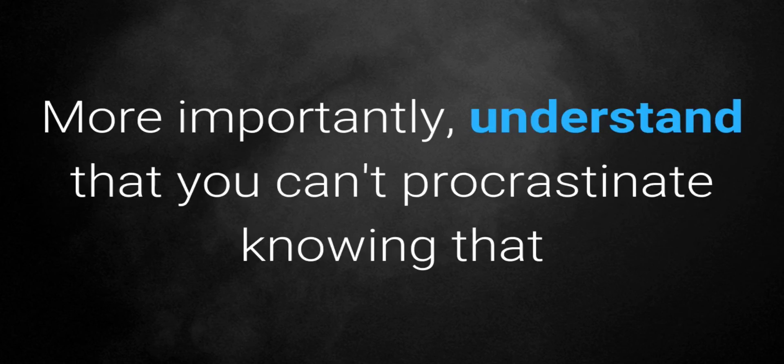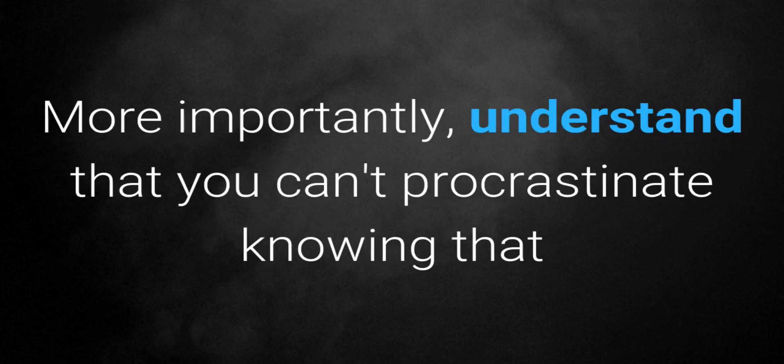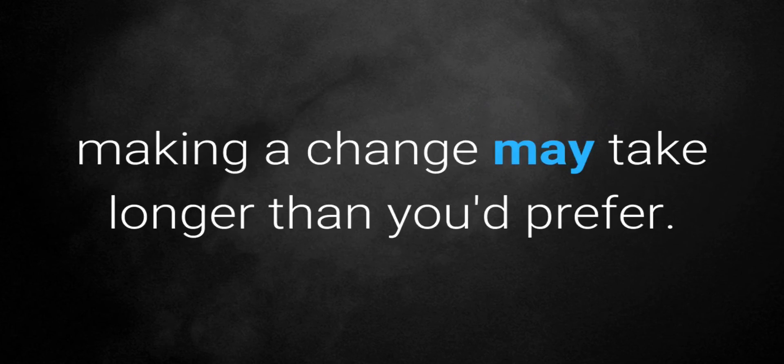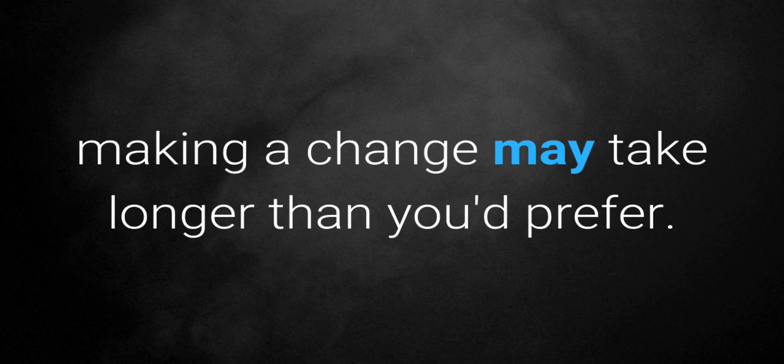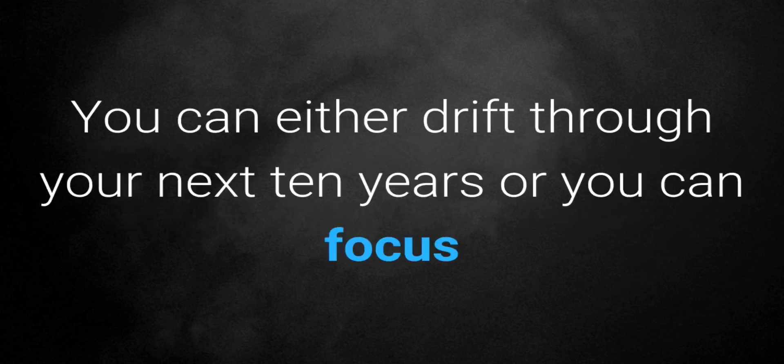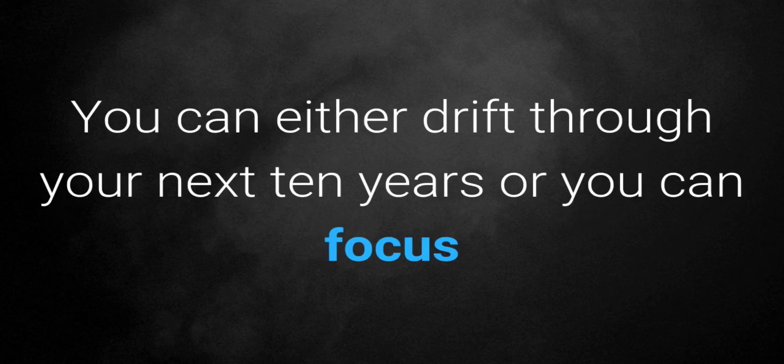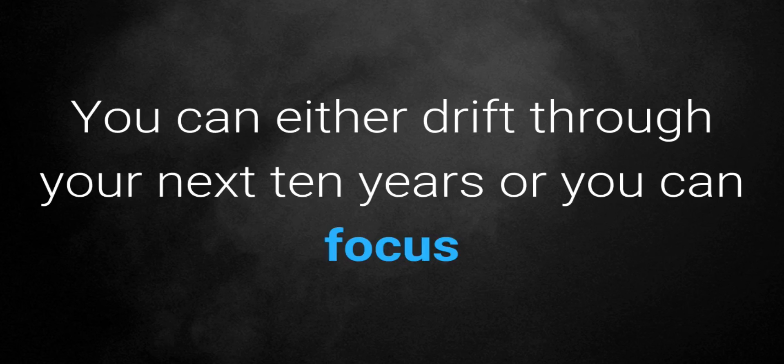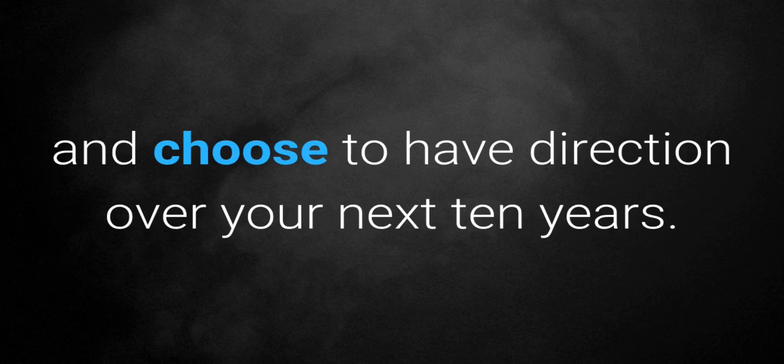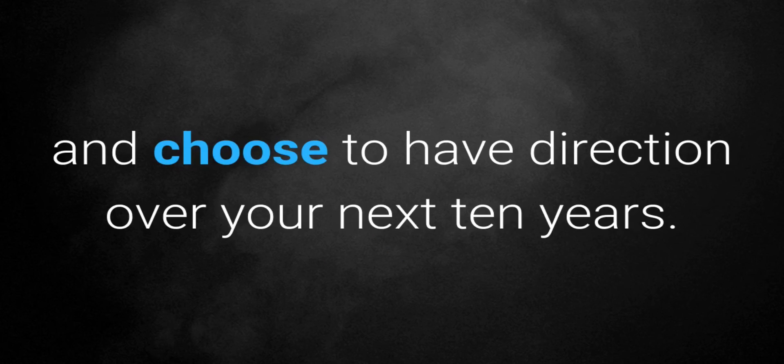More importantly, understand that you can't procrastinate knowing that making a change may take longer than you prefer. You can either drift through your next ten years or you can focus and choose to have direction over your next ten years.